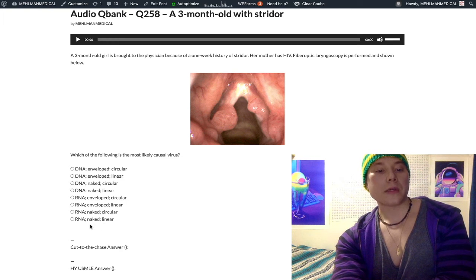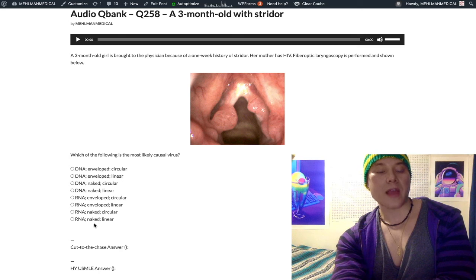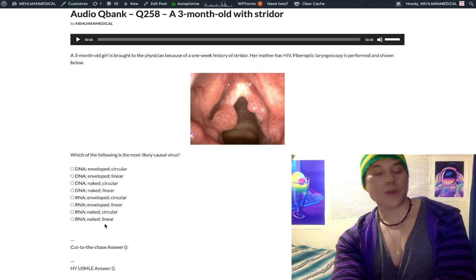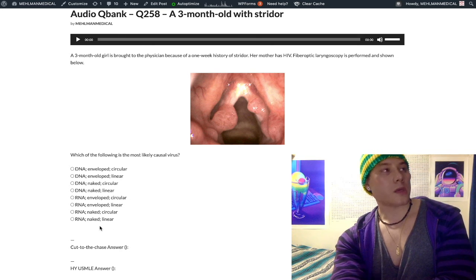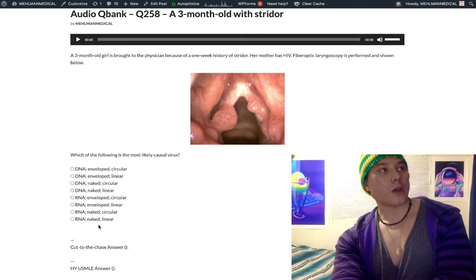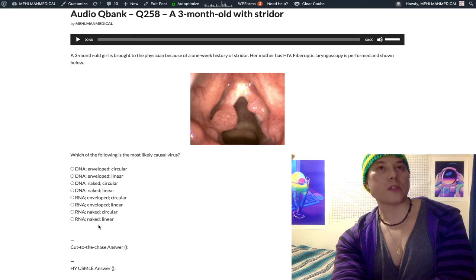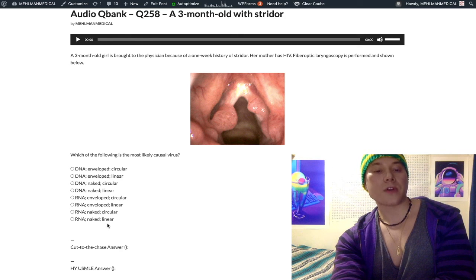RNA naked linear also includes echovirus, hepatitis A, and coltivirus, which causes Colorado tick fever.